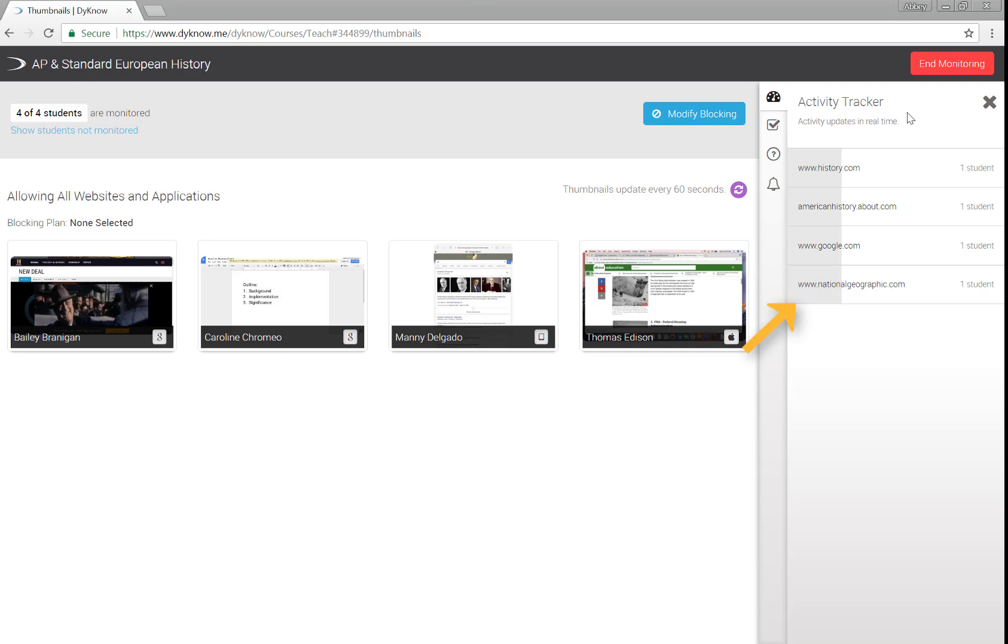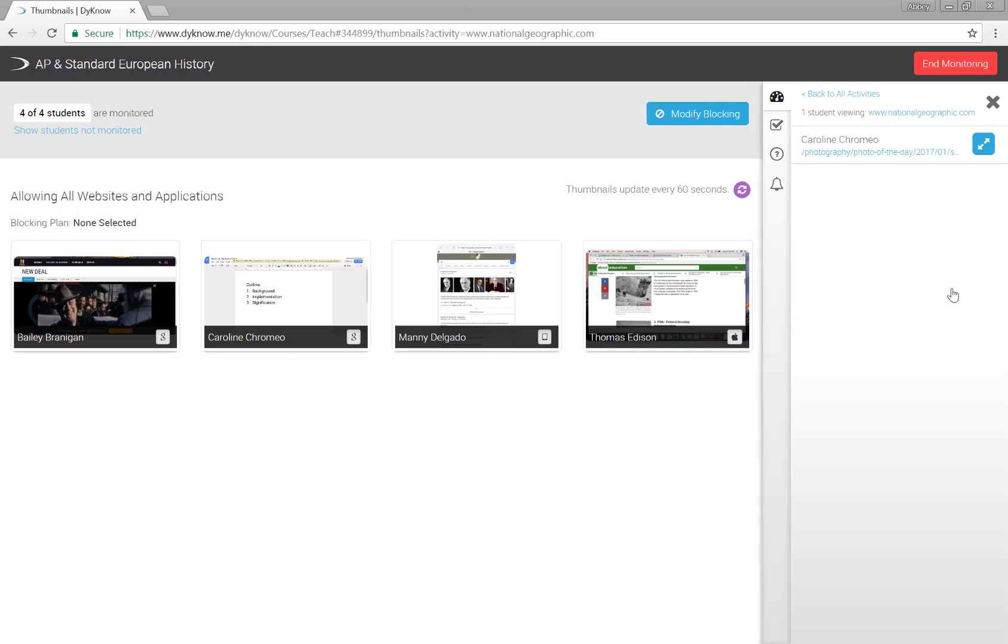Here are the students viewing National Geographic. We're teaching AP History, so National Geographic may be an off-task activity right now.